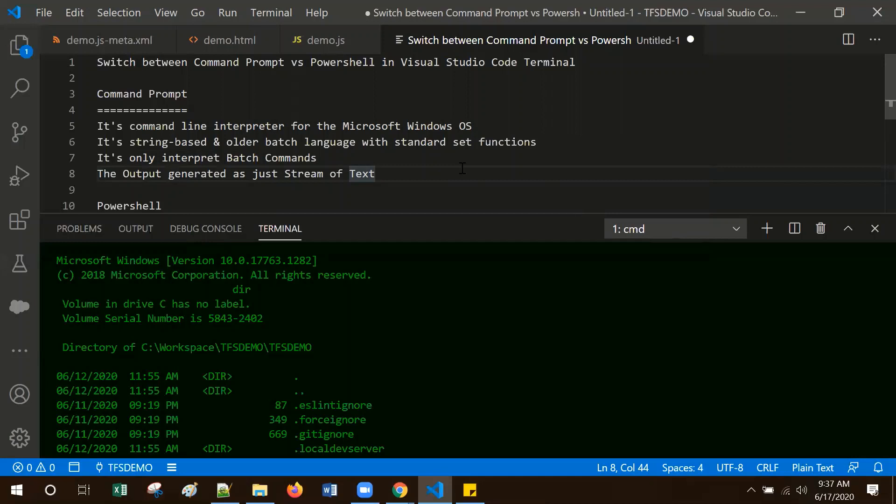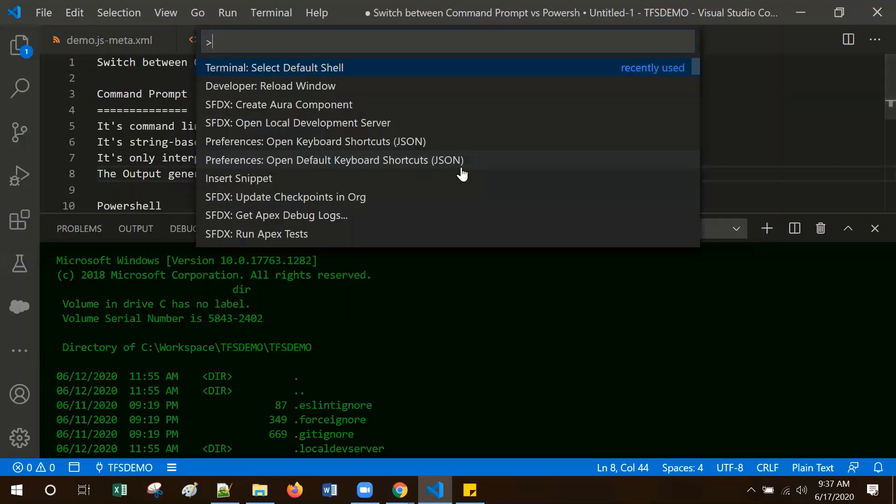For that, go to the command palette again and select developer: reload window.